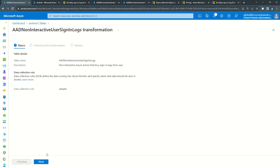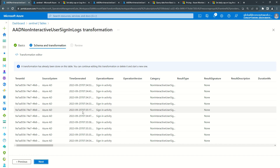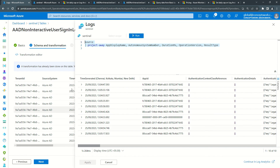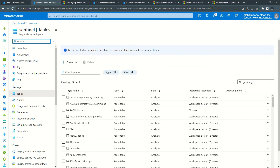Editing or creating a transformation basically means deciding whether you want certain columns to be available, updated, combined from multiple columns, or removed. If there are certain tables with certain columns that are not required, you can come to this console, write your KQL query, and once you save the updated KQL query, the data ingestion pipeline itself gets updated. Those particular columns will no longer be available.